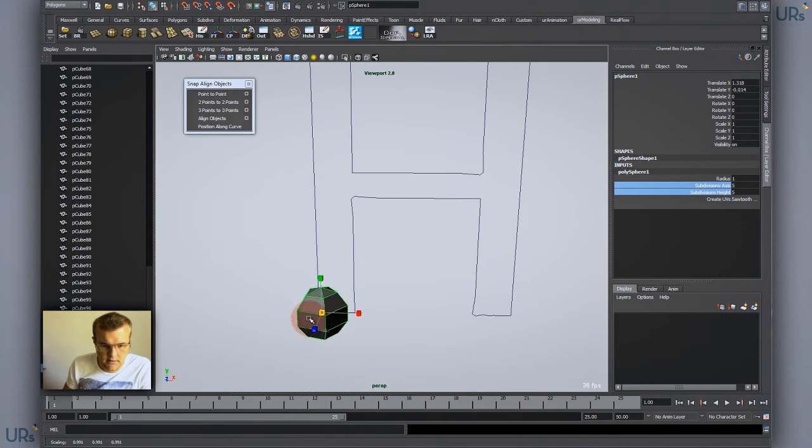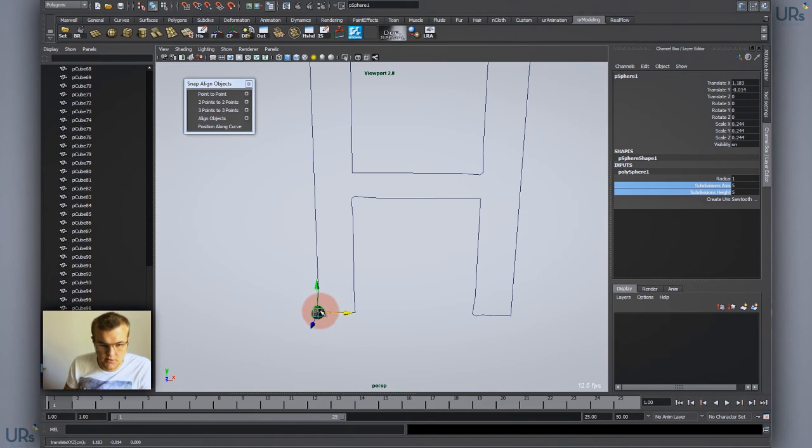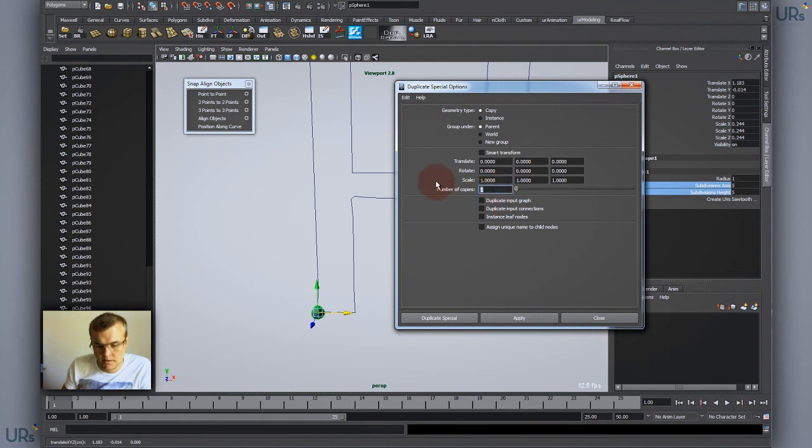And then I scale that down and go into my duplicate settings. Just reset it to one and let's say I make a 100 spheres.